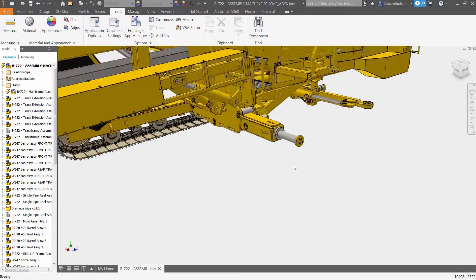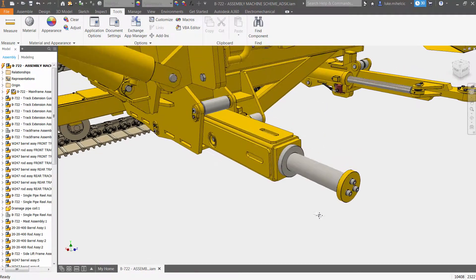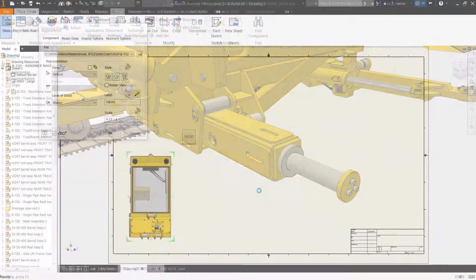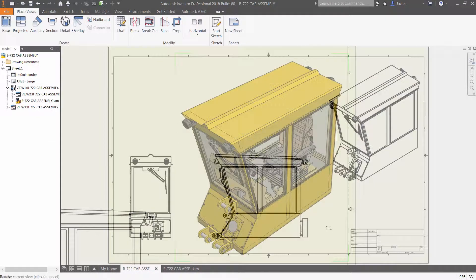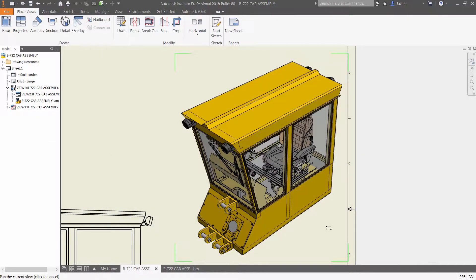Component selection is instant. Drawing view creation is faster. 2D graphic rendering is robust, and hidden lines are faster than ever.